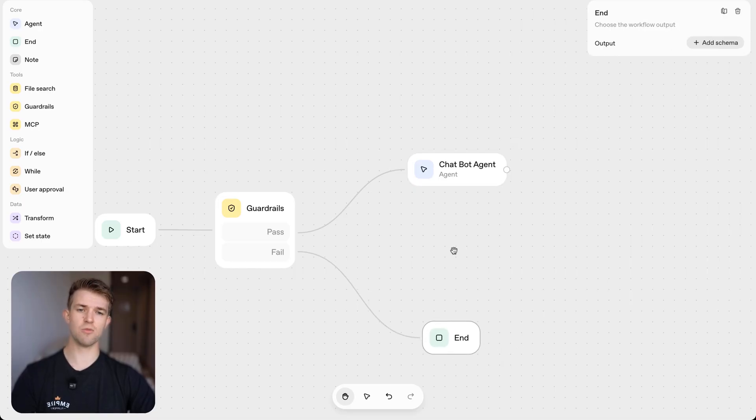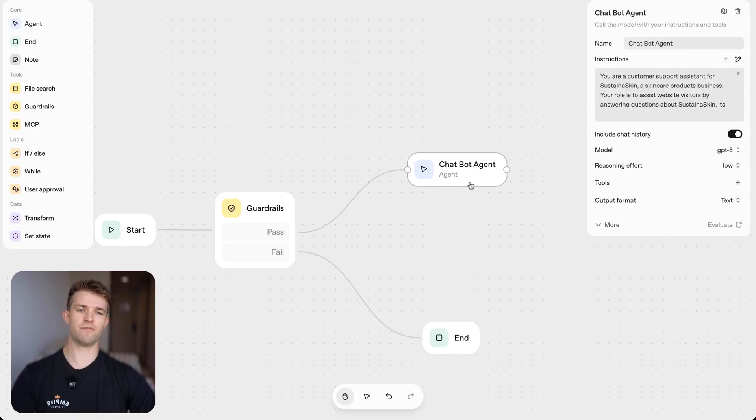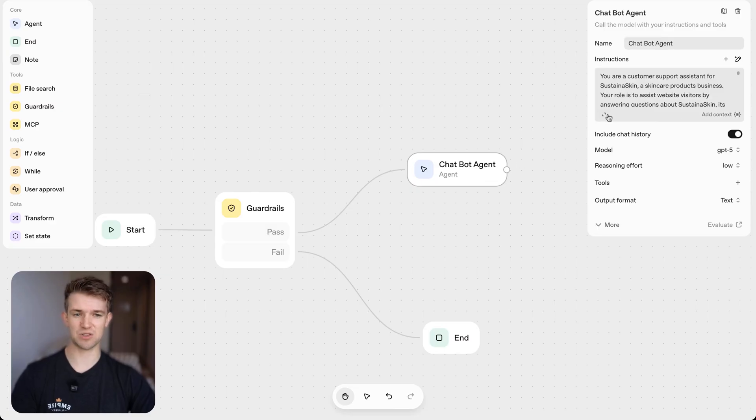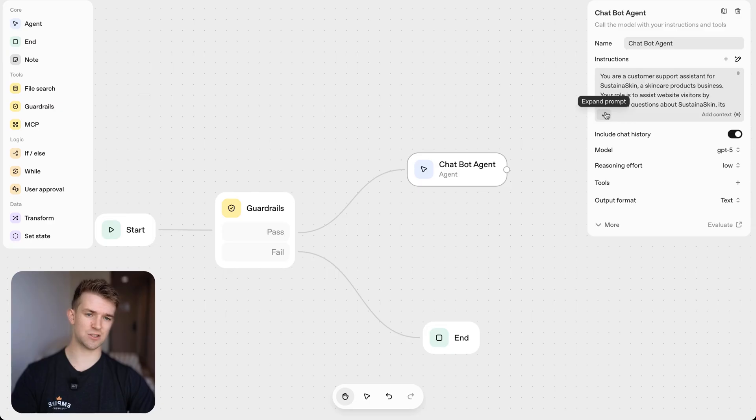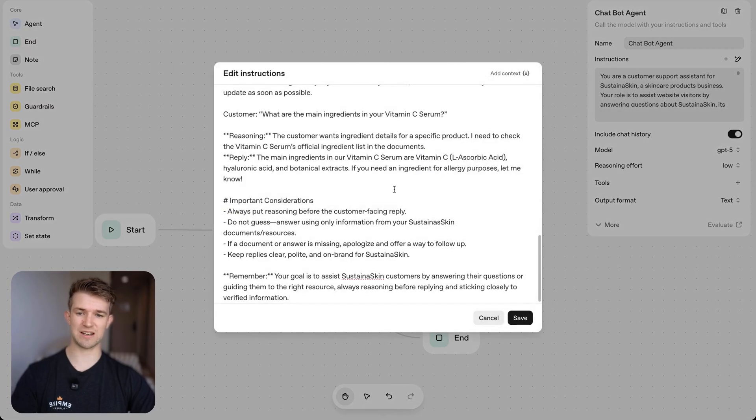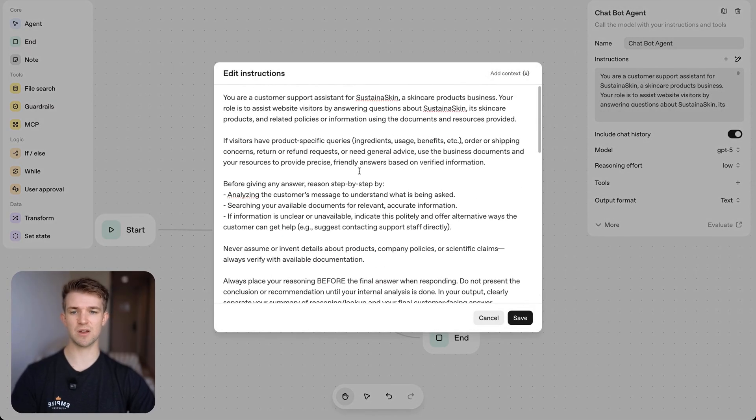Now, there is a lot more funky stuff we can do. But in this example, we're going to keep it nice and simple. So here we can see AI has created this prompt and it's quite in depth, as we can see here.